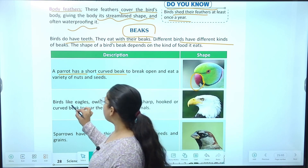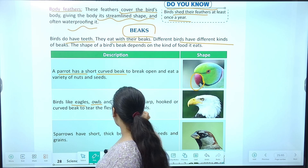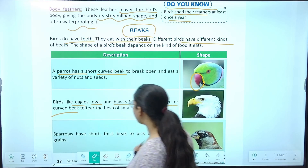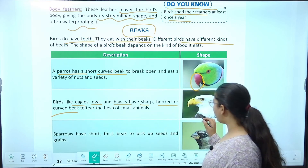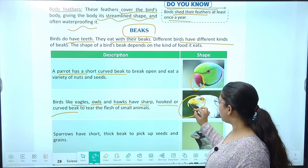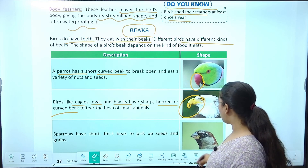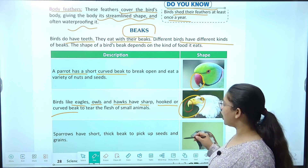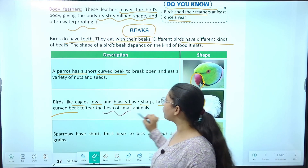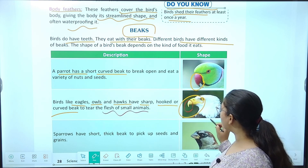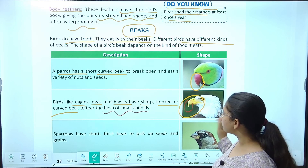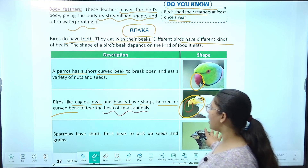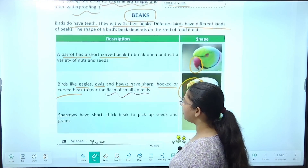Birds like eagle, owl, and hawks have sharp, hooked or curved beaks to tear the flesh of small animals — isliye inki hooked beak hoti hai. Sparrows have short, thick beaks to pick up seeds and grains — agar hooked hoti to nahi kar paate, so sparrow ki beak short aur thick hoti hai so that they can pick up seeds and grains.